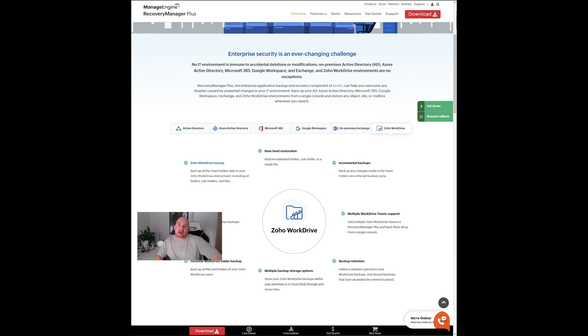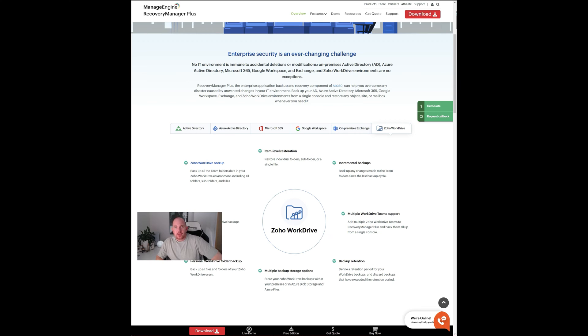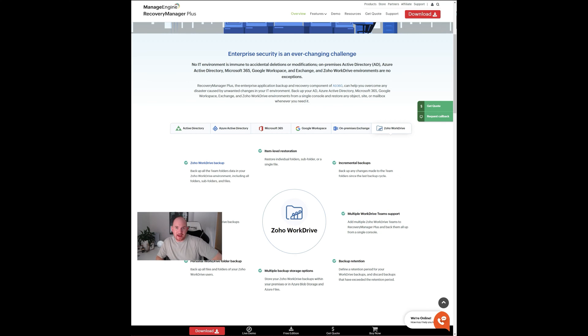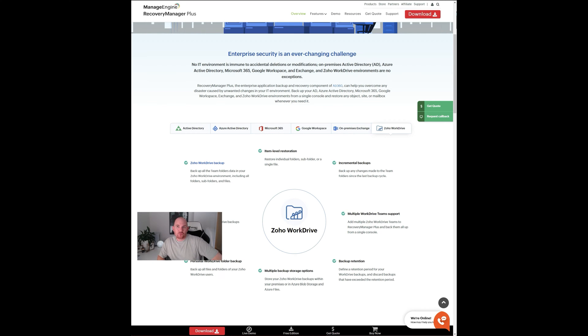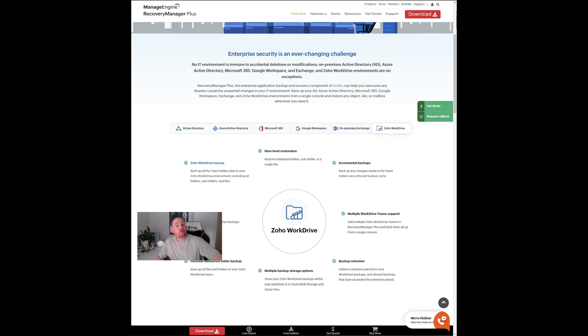And that is another product that is actually by Zoho Corporation, which is called Managed Engine. If you are familiar with any IT providers or IT management in general, you may be familiar with the Managed Engine product. But the specific change that they've recently added to the Managed Engine Recovery Manager Plus application, which is a backup tool generally used for backing up files and Active Directory, is they've recently added a Zoho WorkDrive backup feature.